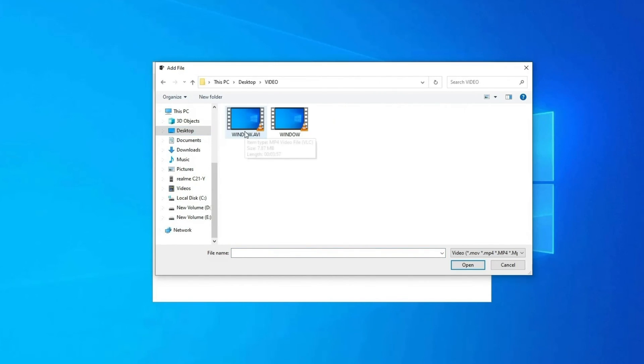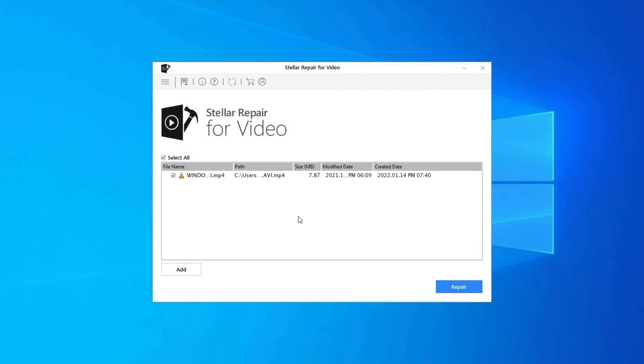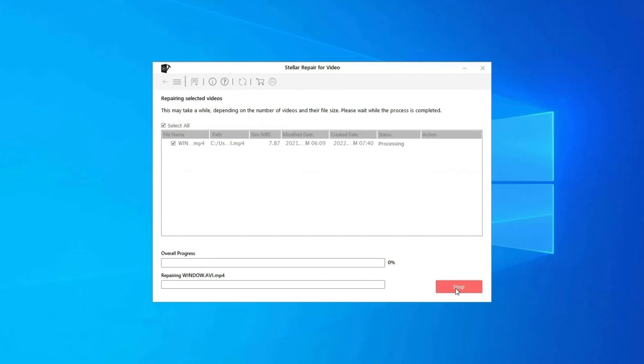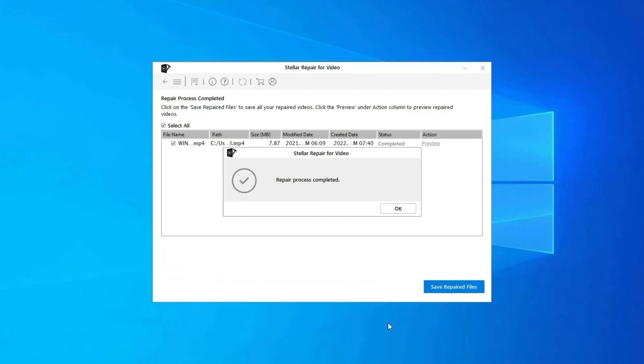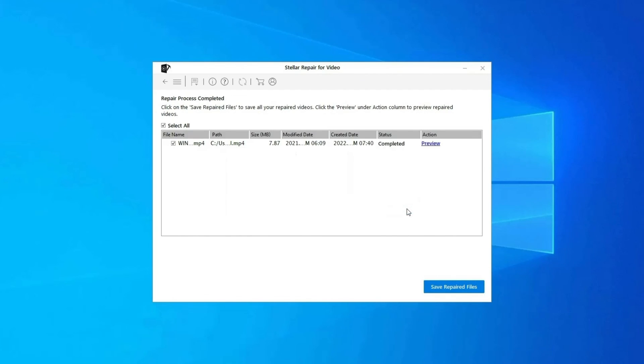Click on Add Files to add corrupted video files. Click on Repair button to begin the repairing process. This starts repairing your added video files one by one. You can click on Preview in order to preview the repaired video file within the software.